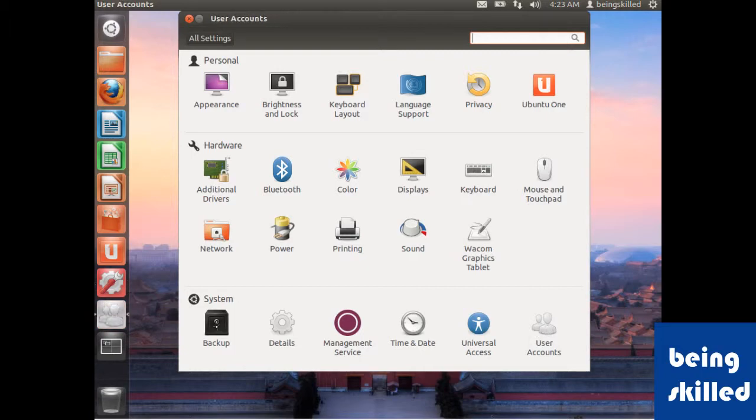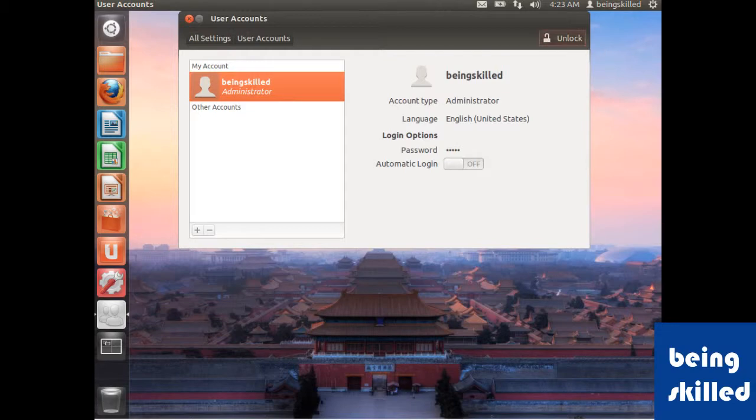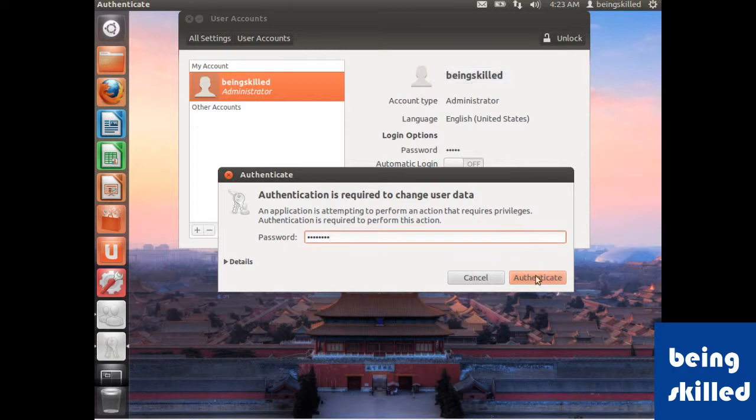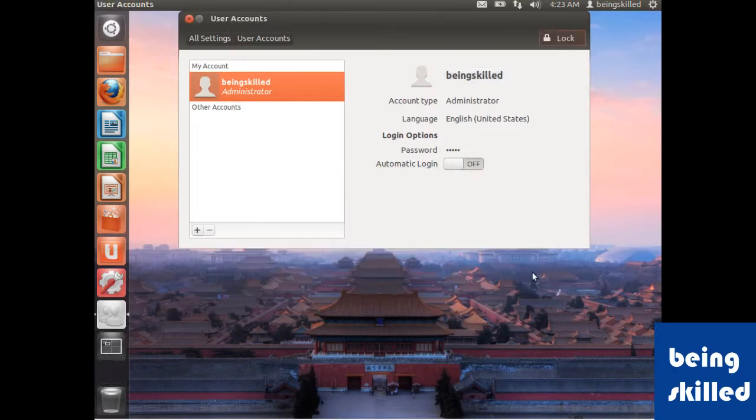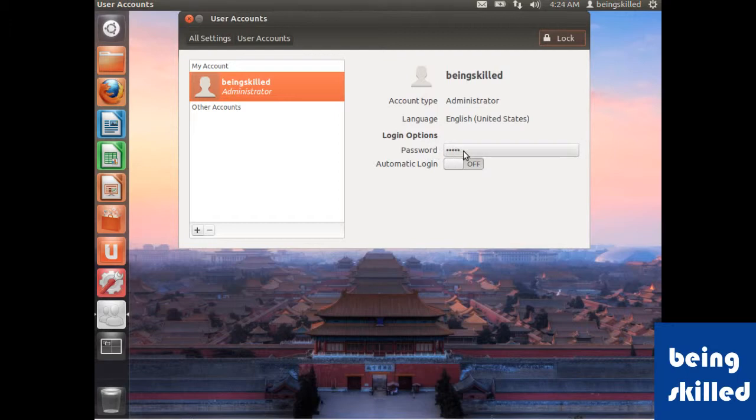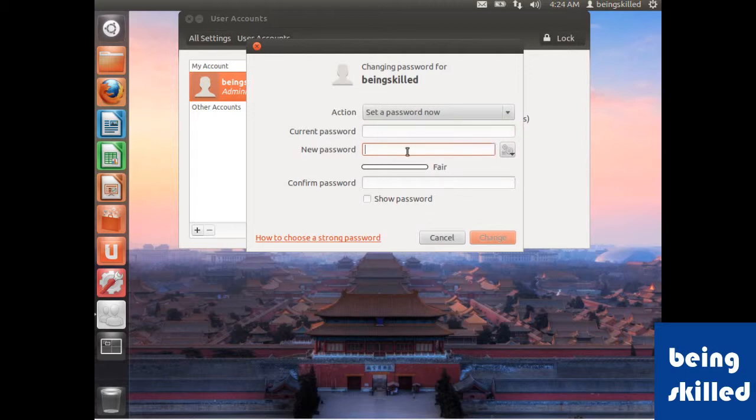Click on it and unlock it by entering your password. You can see the username and type is administrator. Just click on these dots and enter your current password and then the new password which you want.